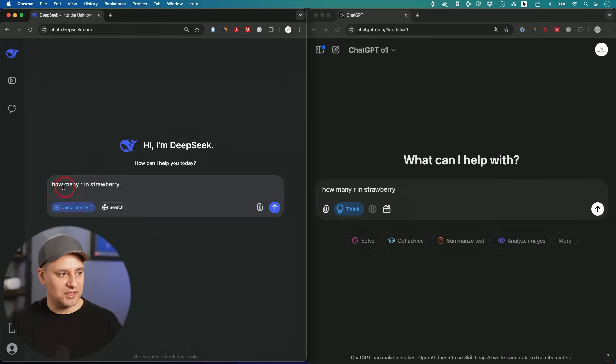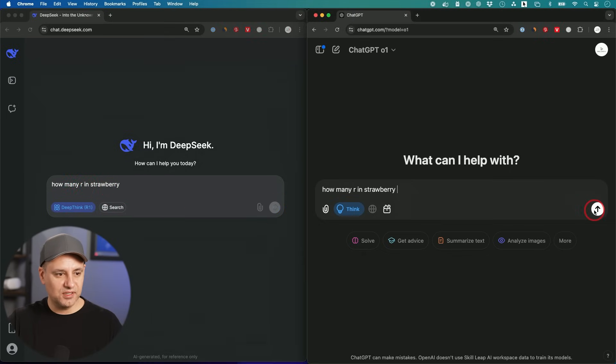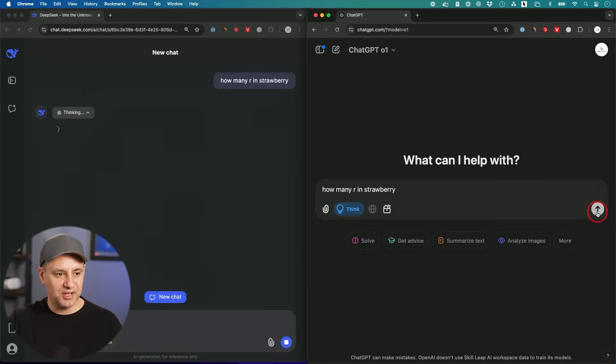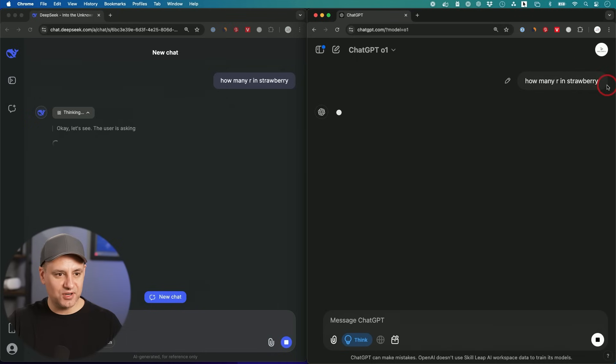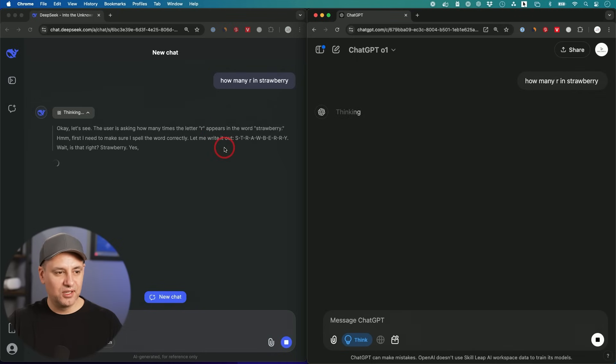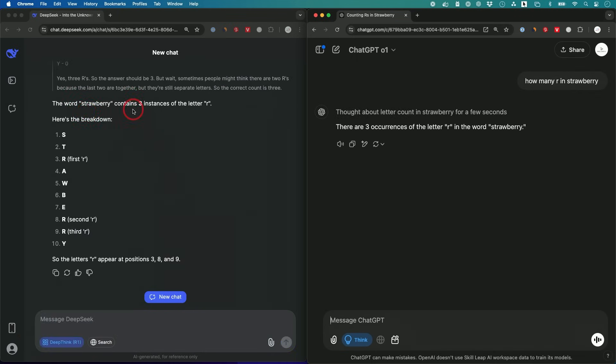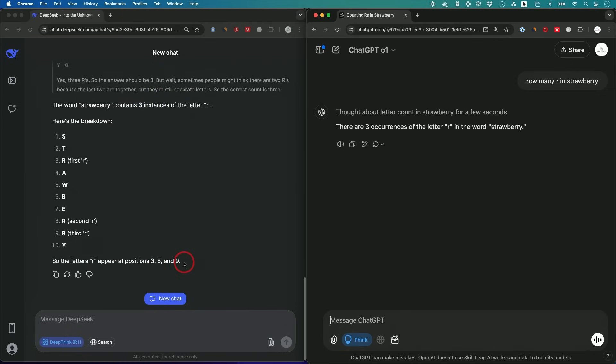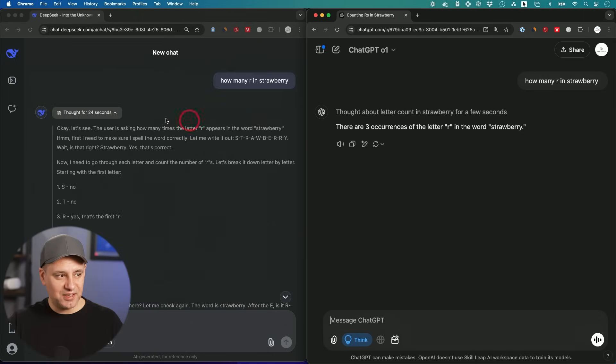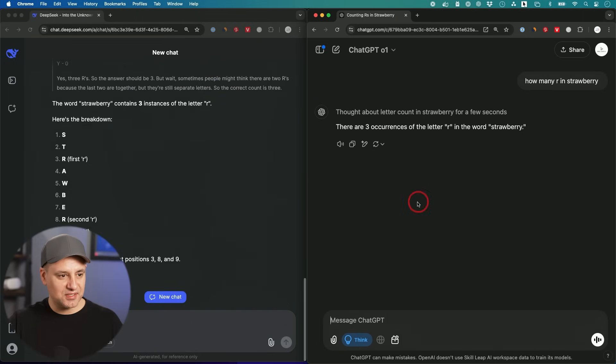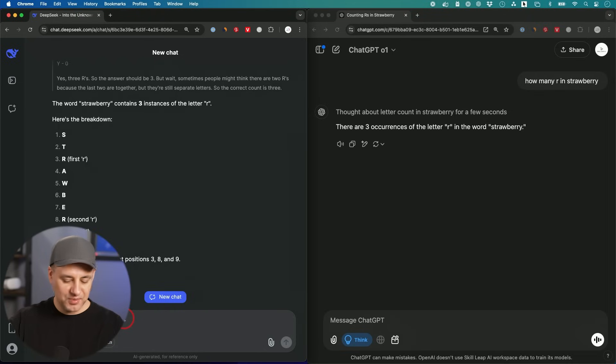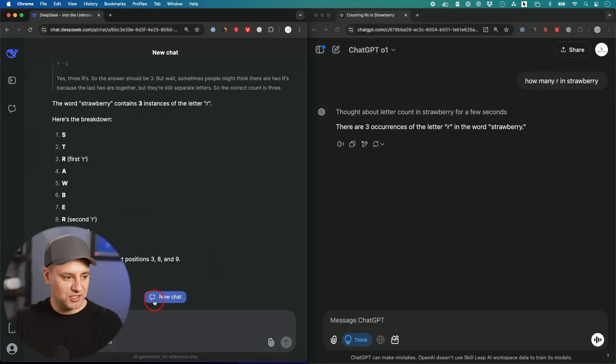Here's another classic question: How many R's are in strawberry? Let's see if it gets this one right. Very easy for us to figure out, but hard for large language models. Strawberry contains three instances of R in positions 3, 8, and 9. Few seconds versus 24 seconds, but they did both get it right. I want to actually try to confuse it a little bit. Let me start a new chat and I want to misspell strawberry this time.